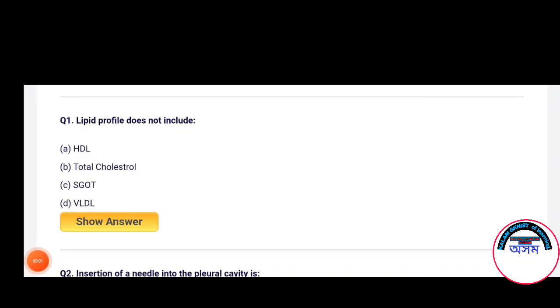Hello everyone, welcome to the channel. Today we will discuss the important question about general sensor.